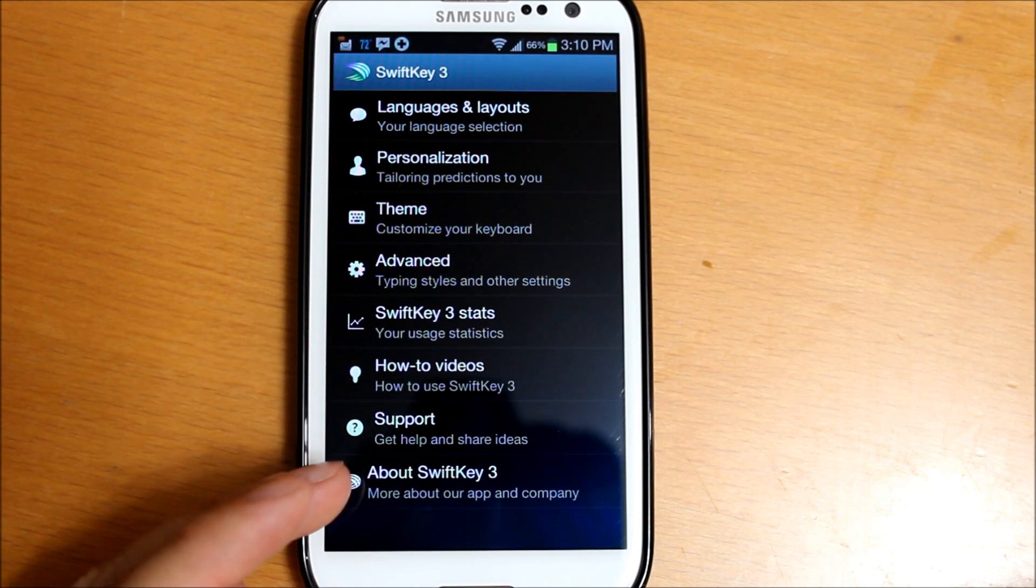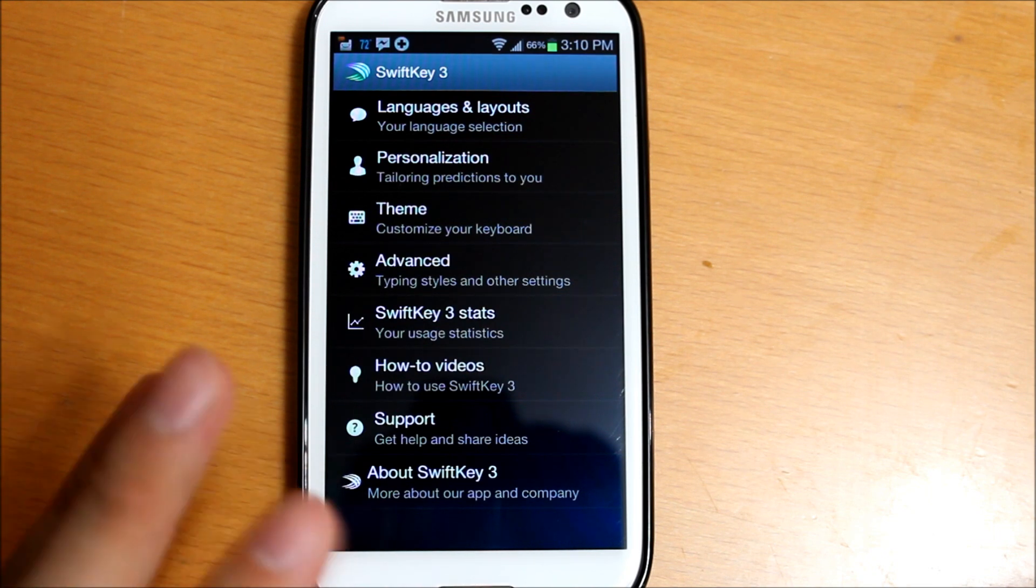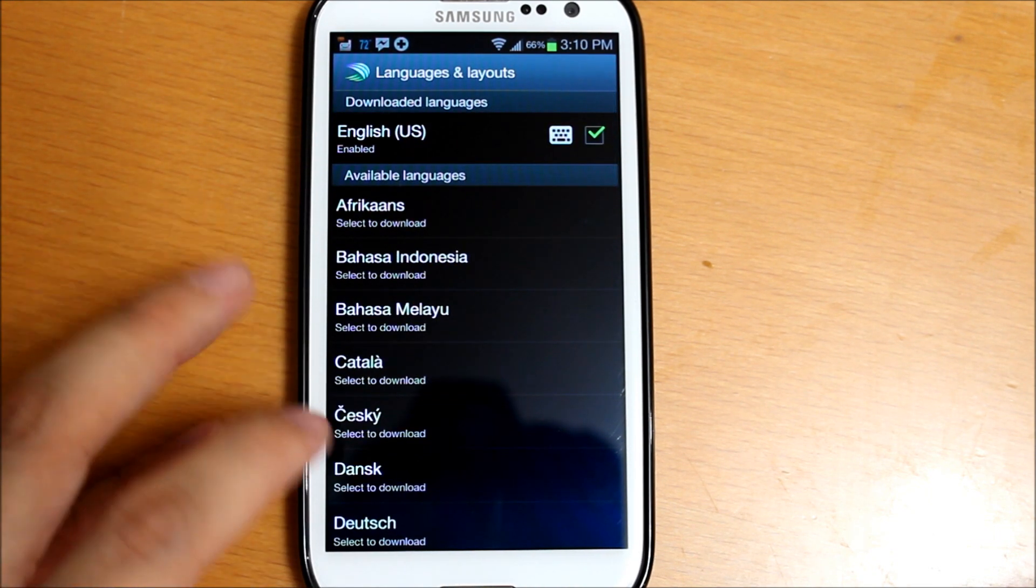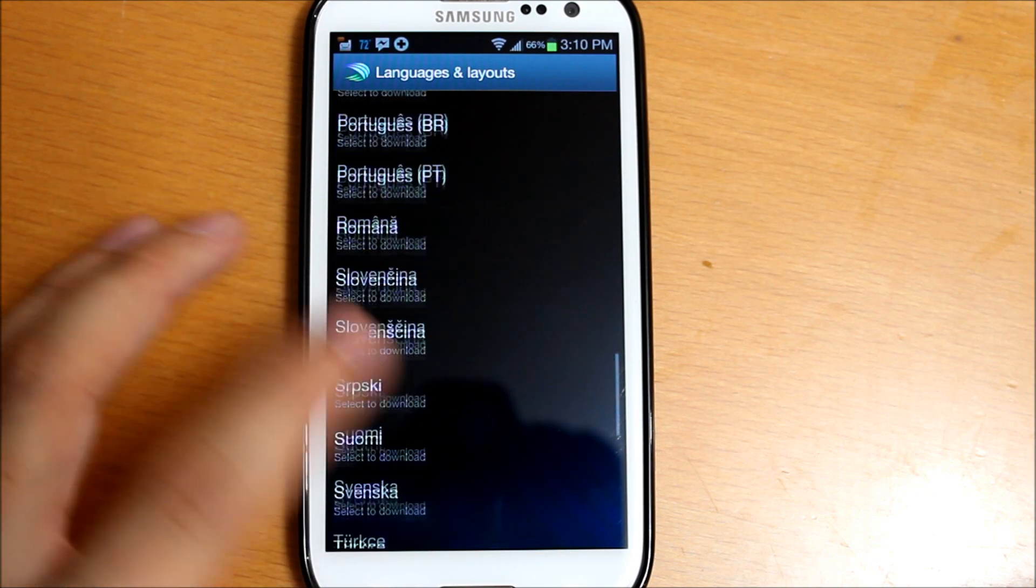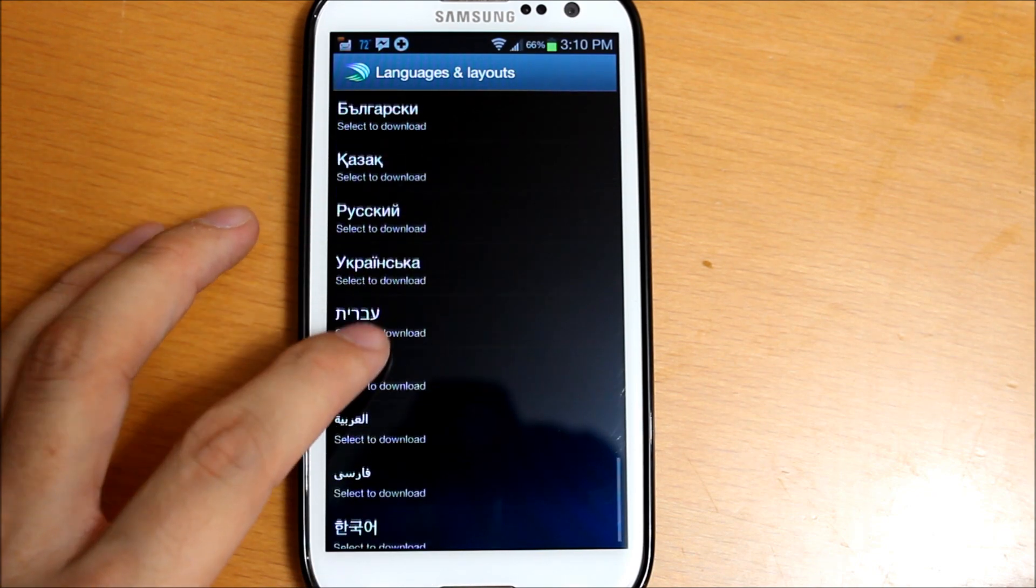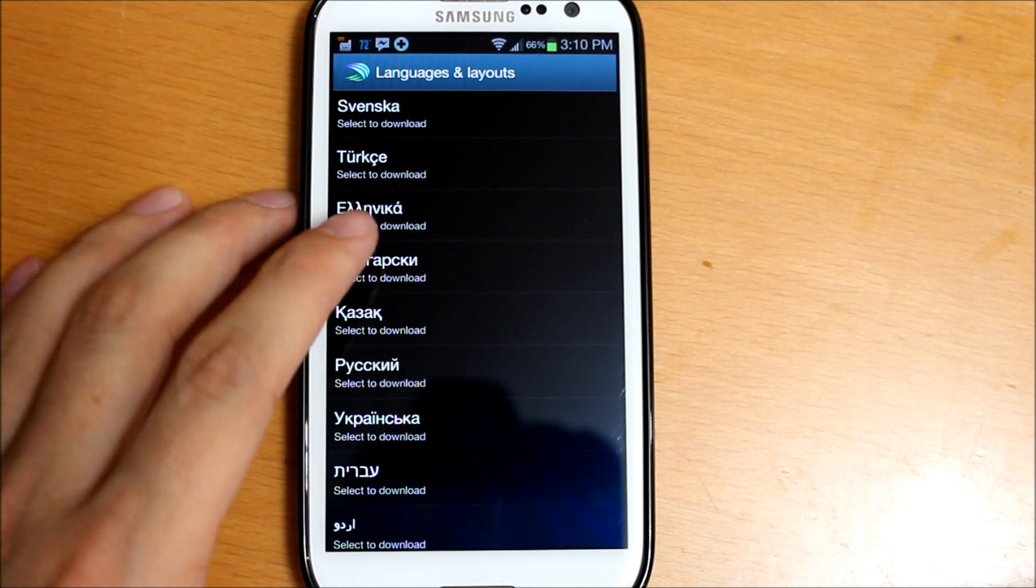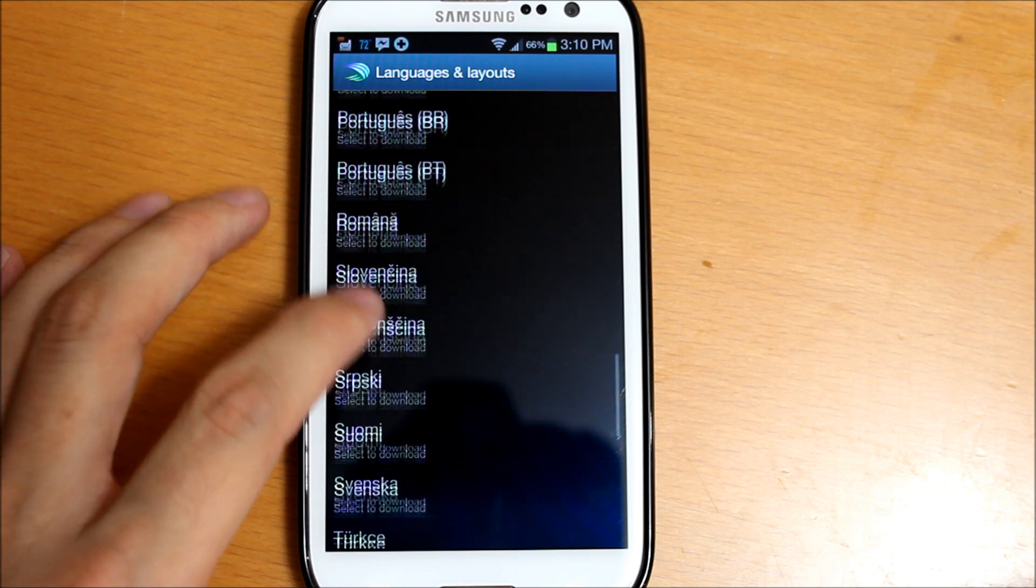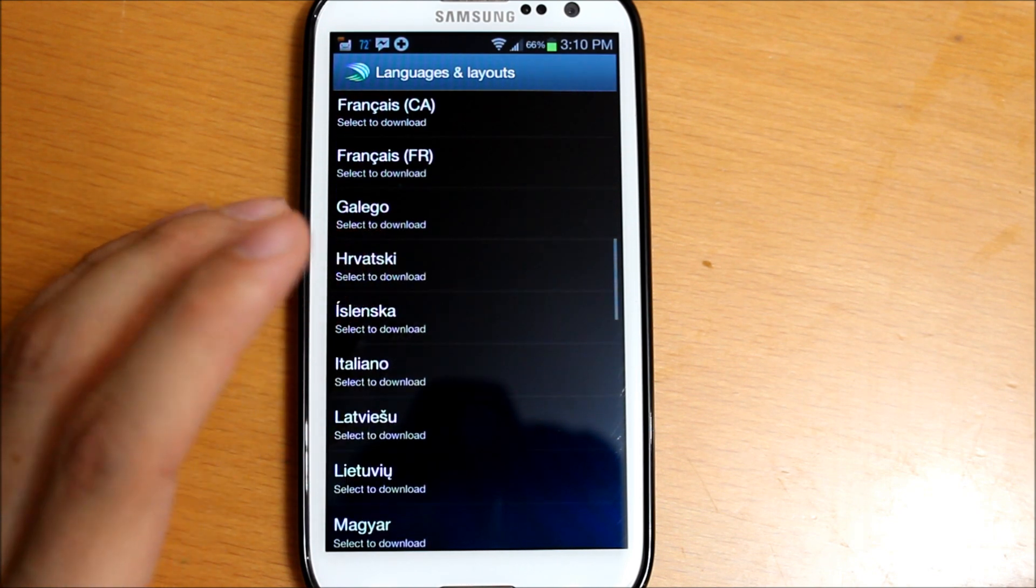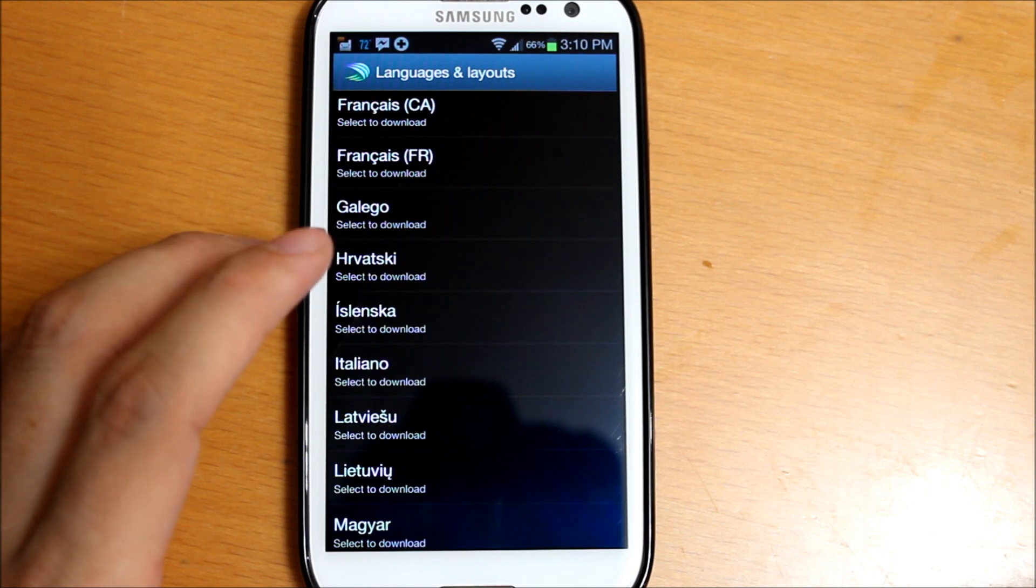There's actually quite a bit of settings you can tweak. First thing is languages. There's huge support for several different languages, so more than likely this application is going to have support for your language. I thought that was a cool feature. Some keyboards only support English and Spanish and like a couple of languages, but this has a vast variety of languages that it supports.